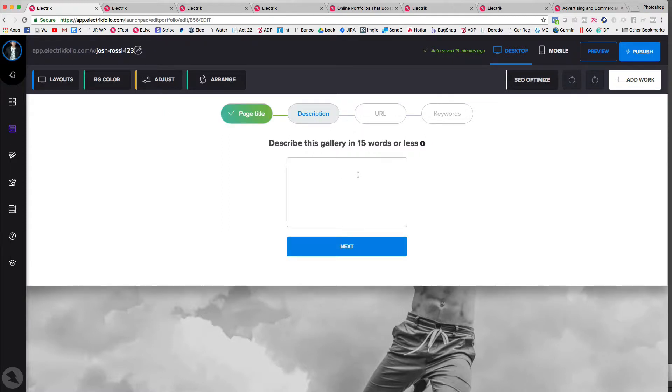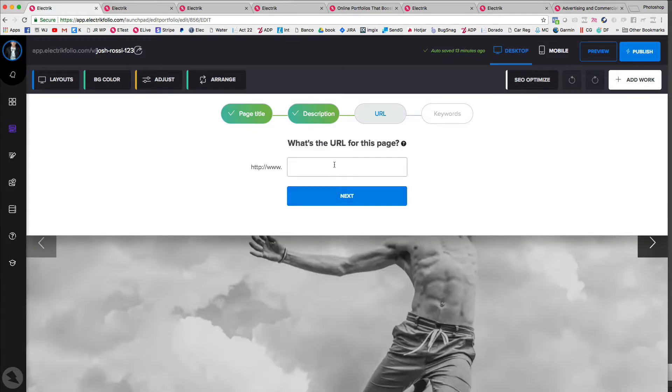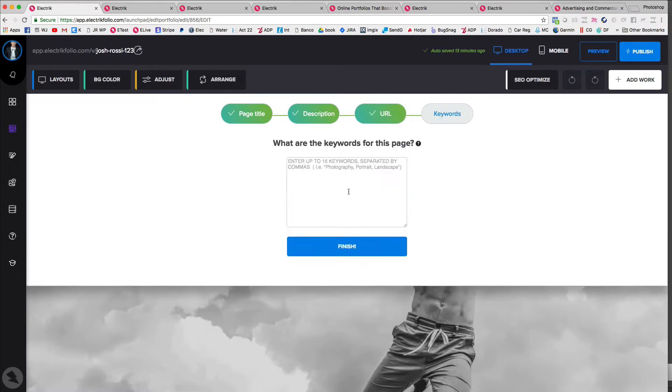Click next description. You know, put in your description what it is, the URL for this page. So SEO. Then what are the keywords?